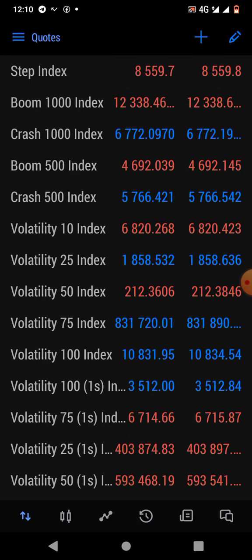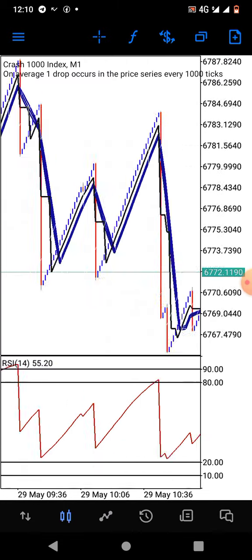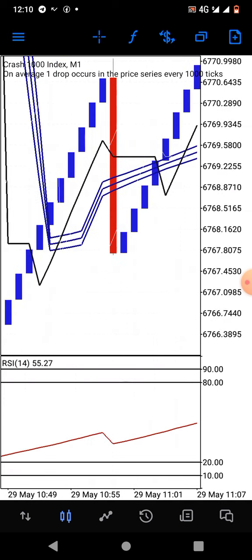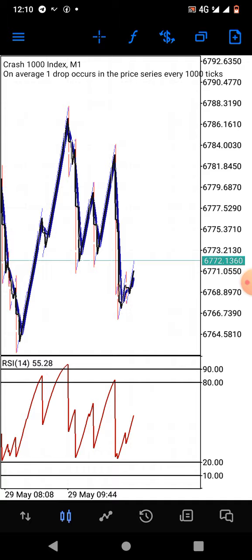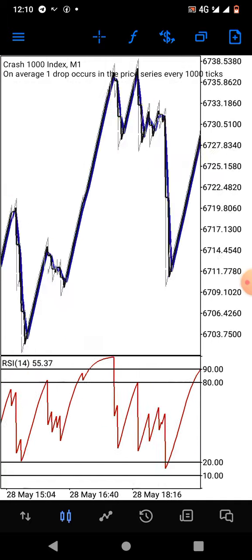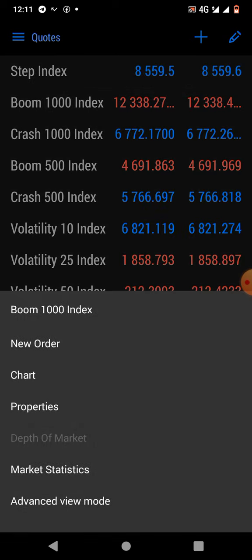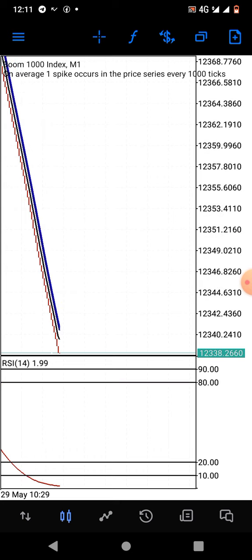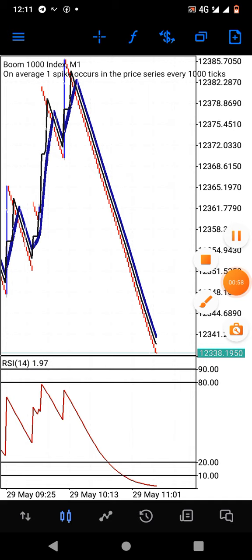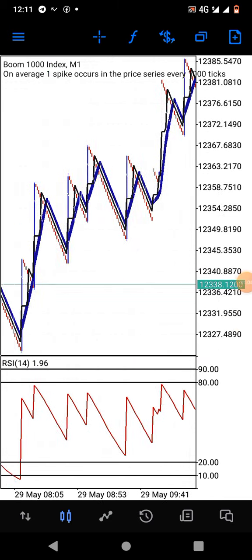It's quite simple. I prefer to use it to trade Boom 1000 and Crash 1000 — those are the two pairs I prefer the most with this strategy, and it works absolutely well. I've back-tested it. Since this is a quick video, I won't be showing any live trades. Let me go ahead and share the settings.